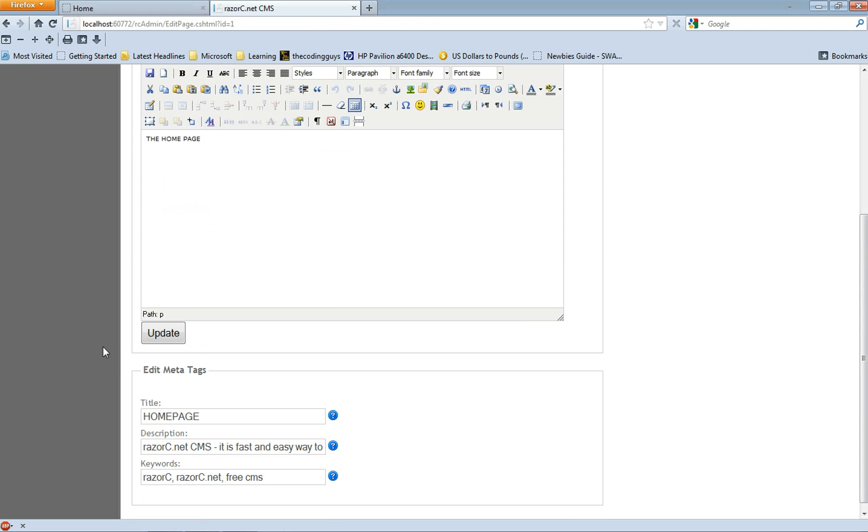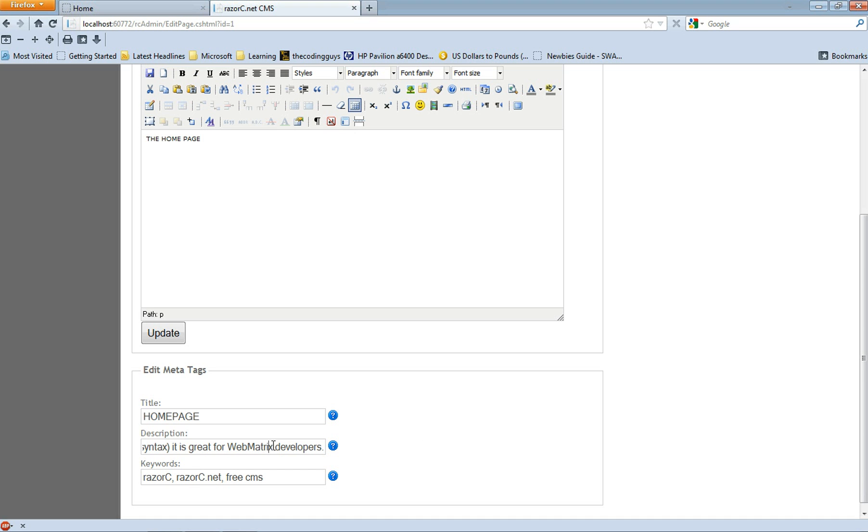If you go down to the description you can see it's got the default description to it. Now we're going to edit this through the database.